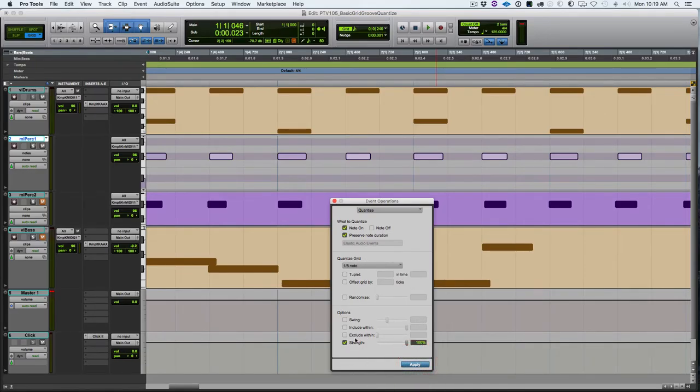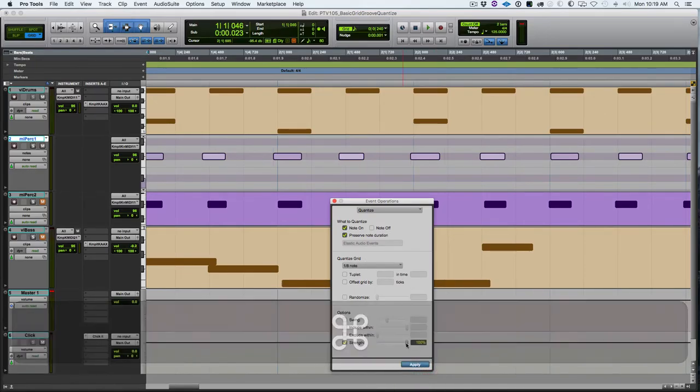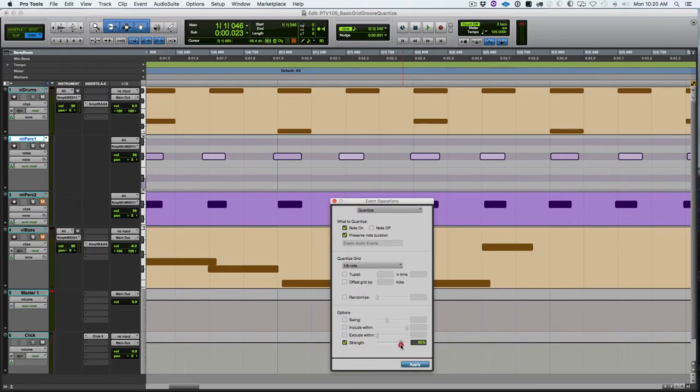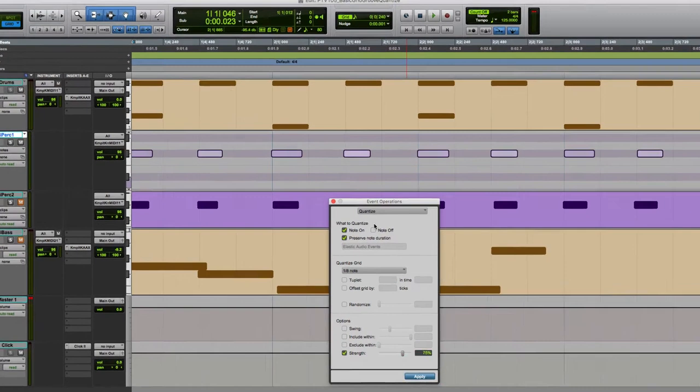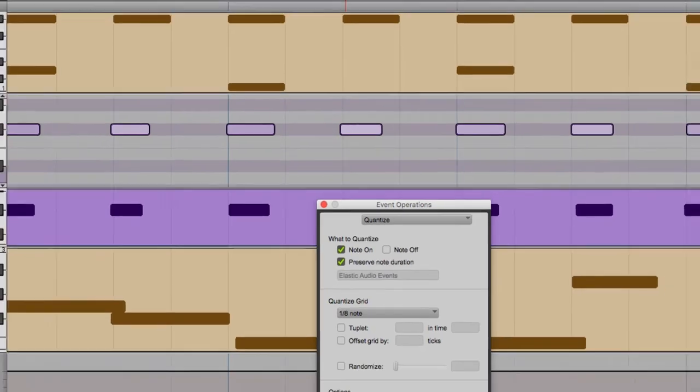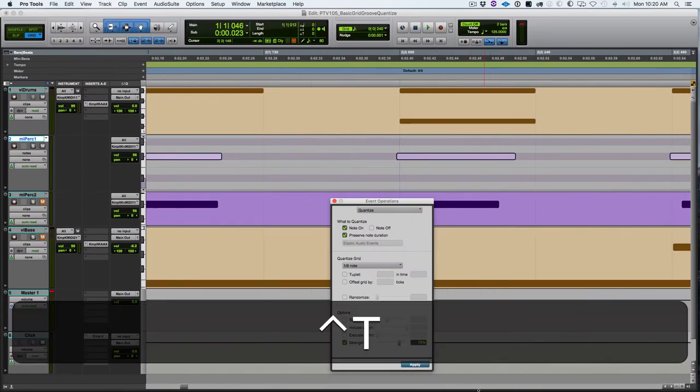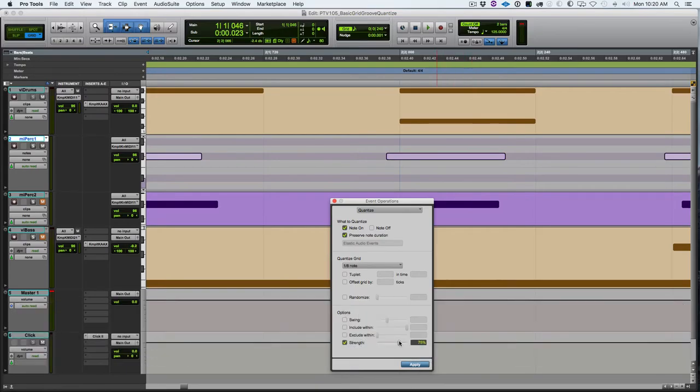Strength is a way of keeping some of your feel or how you played. If I use 75%, you see it pulls it really close to the grid but not exactly, so it still maintains a little bit of how I played it, a little bit early but just not as early as I played it.